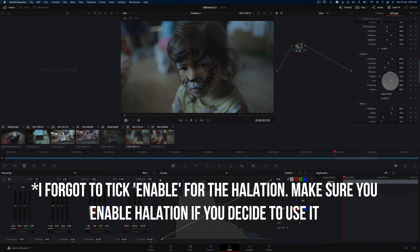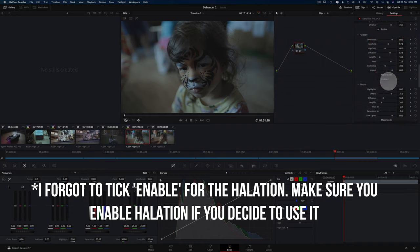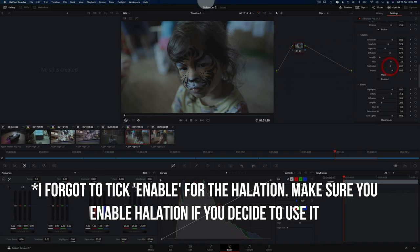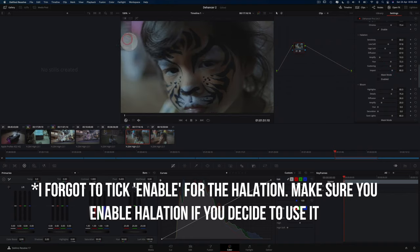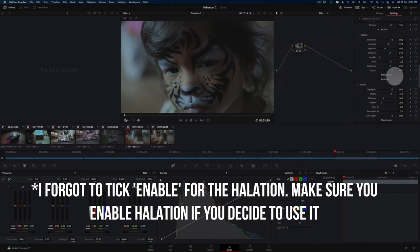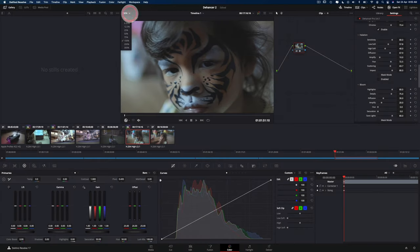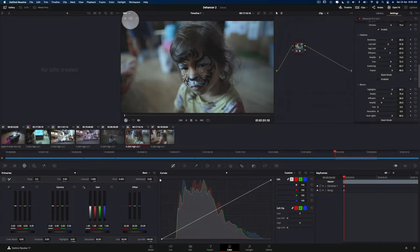Again, you can't really see the halation that clearly if the image is not that contrasty. I mean, that's something that I discovered, but it does definitely appear if you have a very contrasty image that you can really clearly see those things.